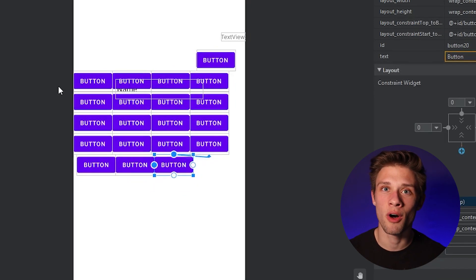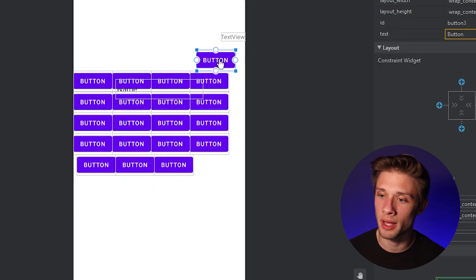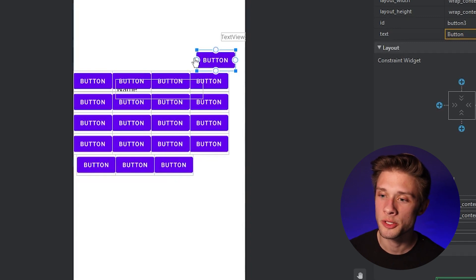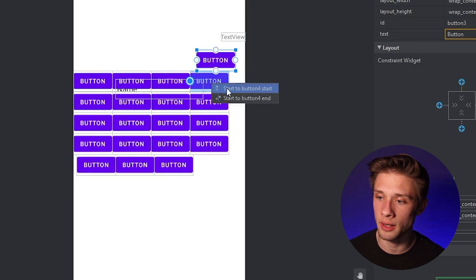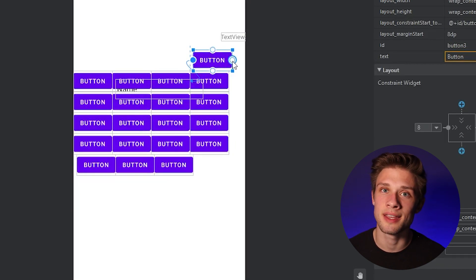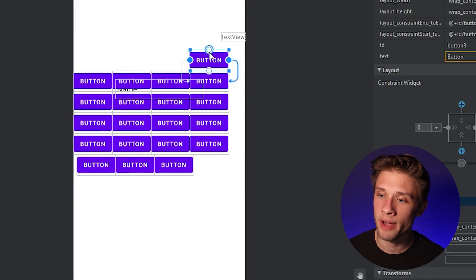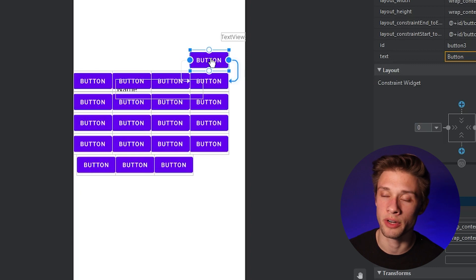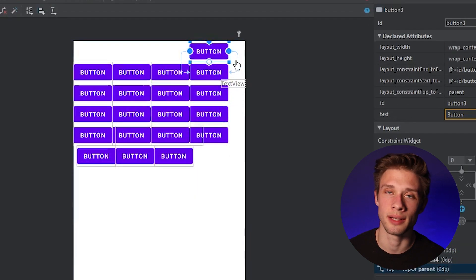Now we need to finish up the delete button — it doesn't have any constraints. Take the leftmost part of the delete button and constrain it to the start of the button below it. Then take the end of the delete button and align it to the end of the button below it. Finally, take the topmost part of the delete button and constrain it to the top of the constraint layout.